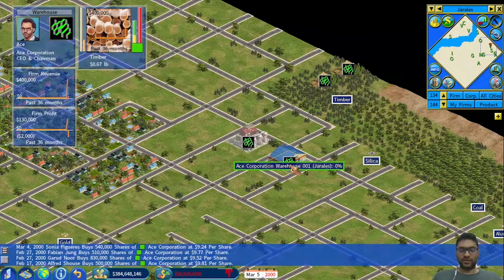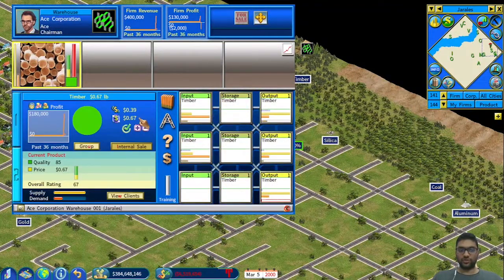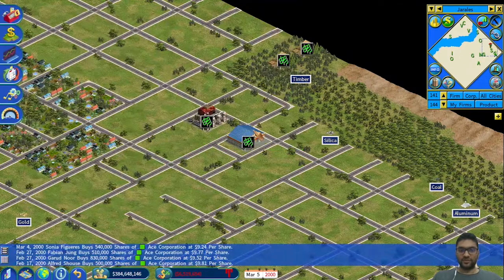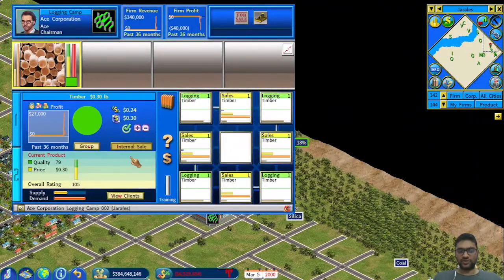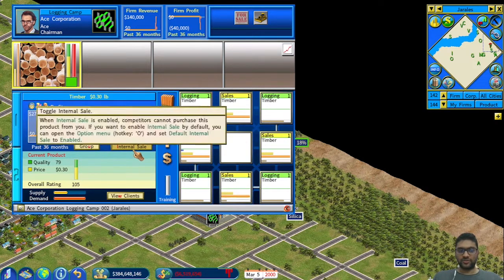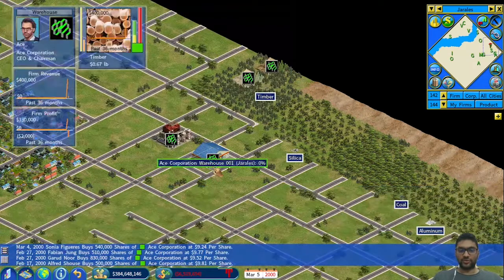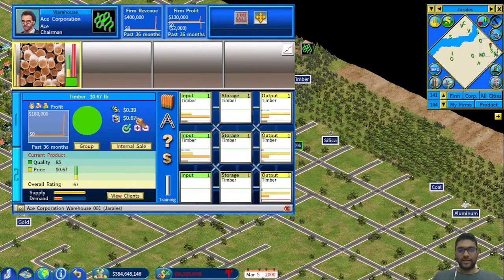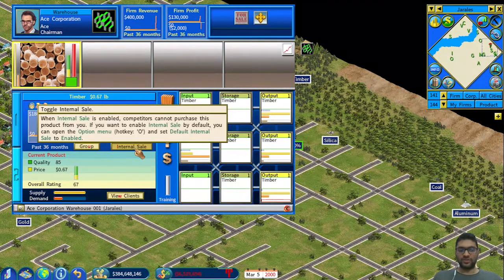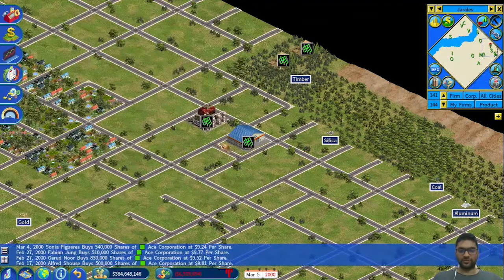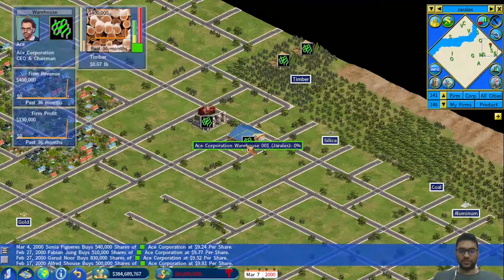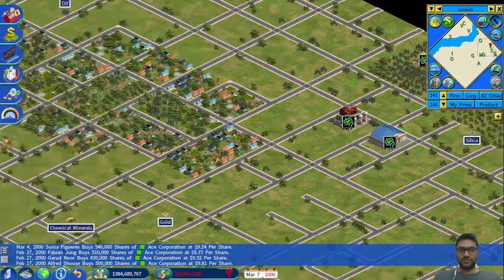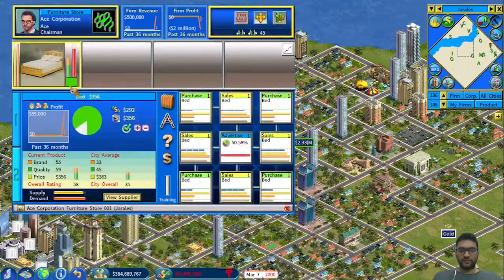The second benefit is that you can add a margin to the warehouse as well. This is very beneficial when internal sales is on — I'll cover internal sales in the next tutorial, because that's where you can also make profit. With internal sales enabled, this timber can only be bought by my own company. But if I remove it, whoever wants to buy timber will buy it at 0.67. Generally it's best to keep your raw materials on internal sale. So we've now got enough supply and enough market share.